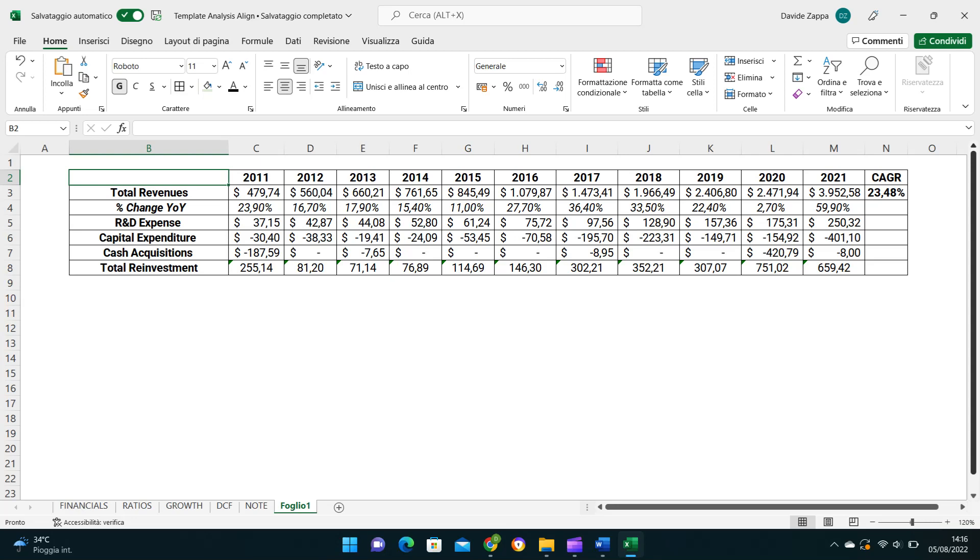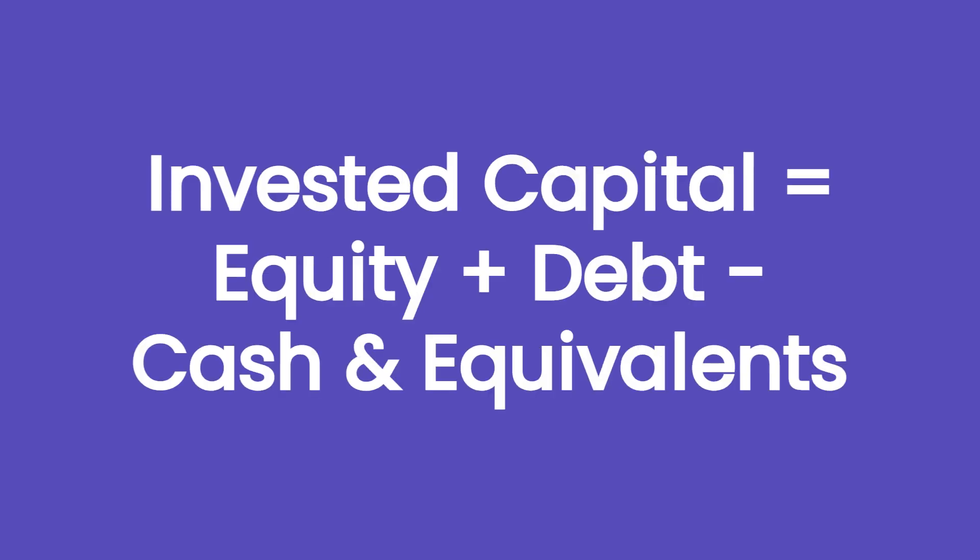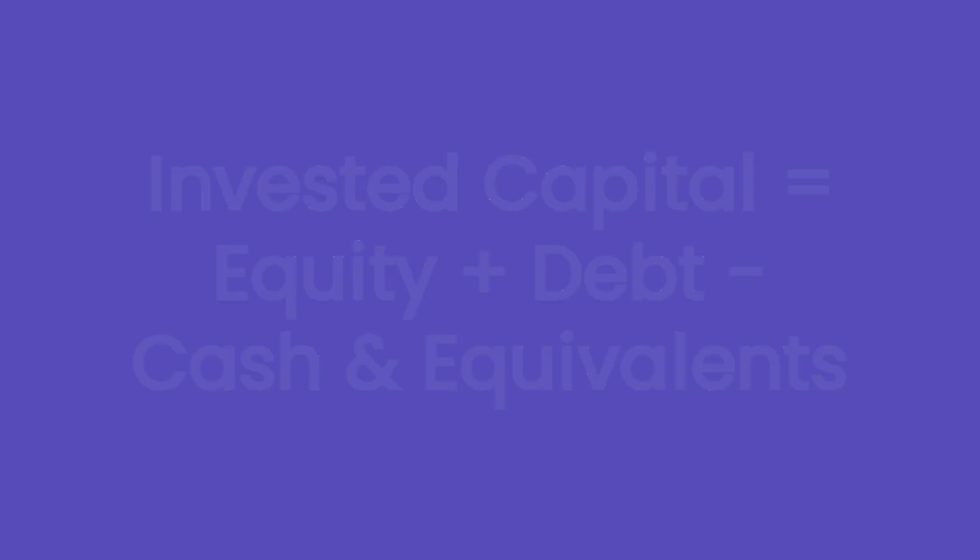The compound annual growth rate in revenues of Align from 2011 to 2021 is 23.5% and that tells us that the business model of Align has proved to be able to deliver high growth rates over a long period.